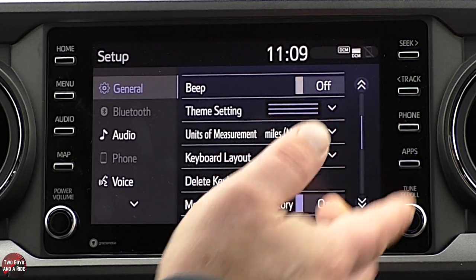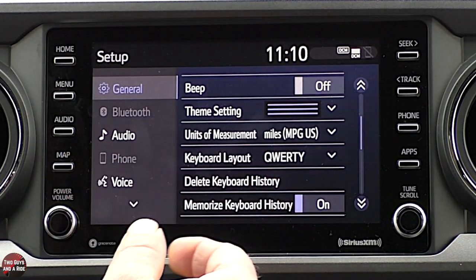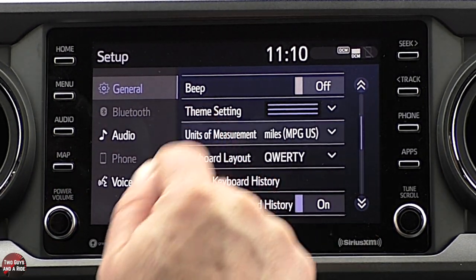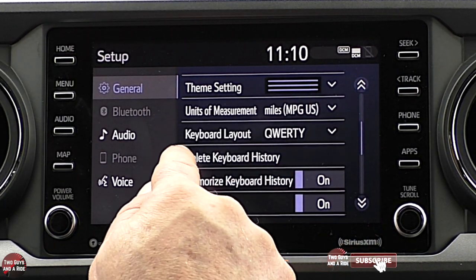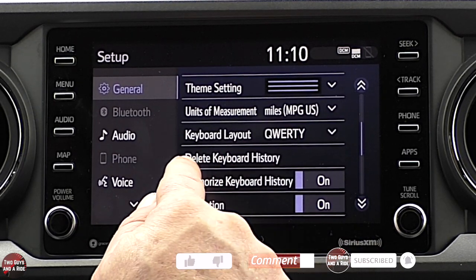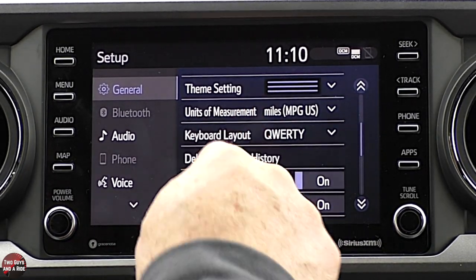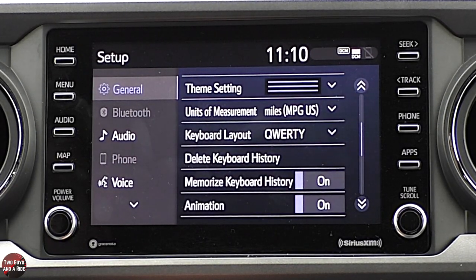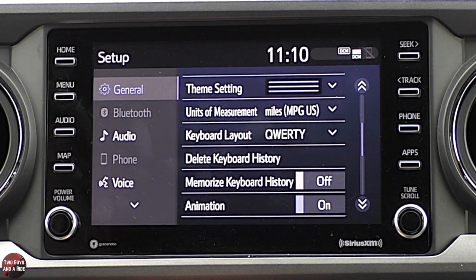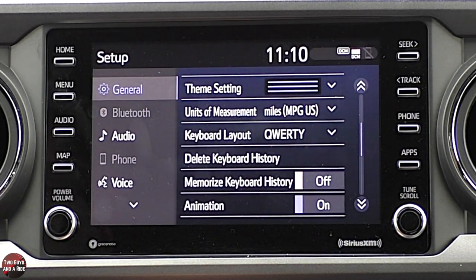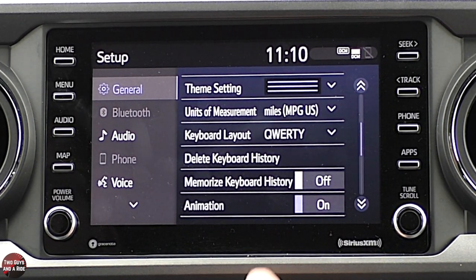There's a little up arrow — if I click it, it collapses everything and brings me back to the page I was on instead of using a back button. Here's also where you change your units of measurement. You can choose a different keyboard layout, and you can delete keyboard history. The advantage of having keyboard history on is that as soon as you start typing something you've typed a lot, it automatically pops up a suggestion.